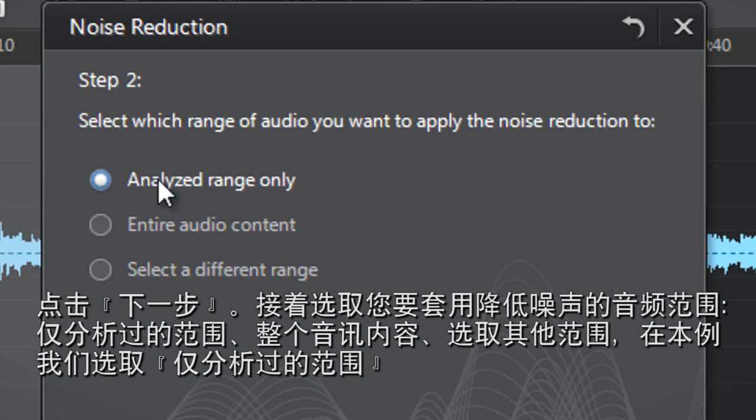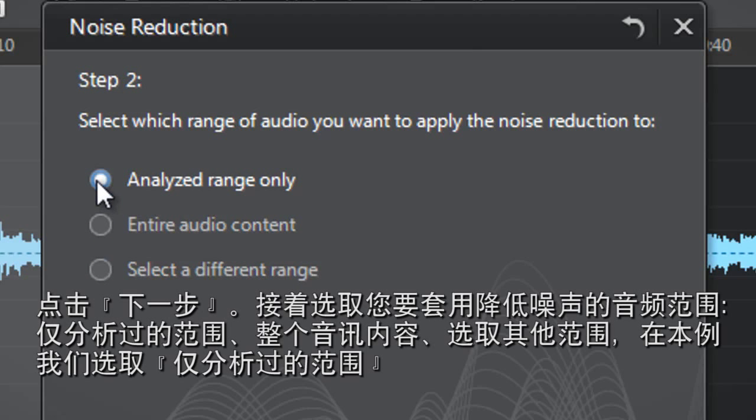Analyzed range only, entire audio content, or select a different range. Let's select Analyzed range only.